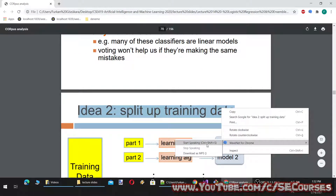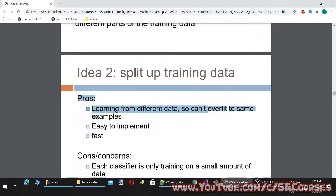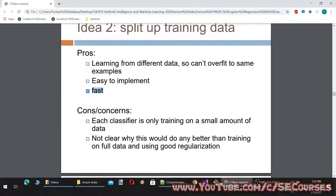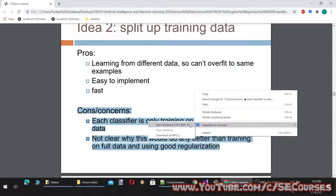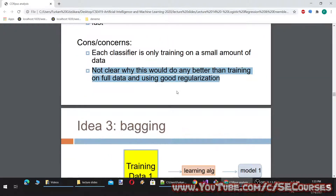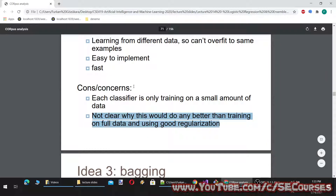Idea 2: split up training data. Use the same learning algorithm but train on different parts of the training data. Pros: learning from different data, so it can't overfit to the same examples — easy to implement and fast. Cons: each classifier is only trained on a small amount of data, and it is not clear why this would do any better than training on full data and using good regularization.